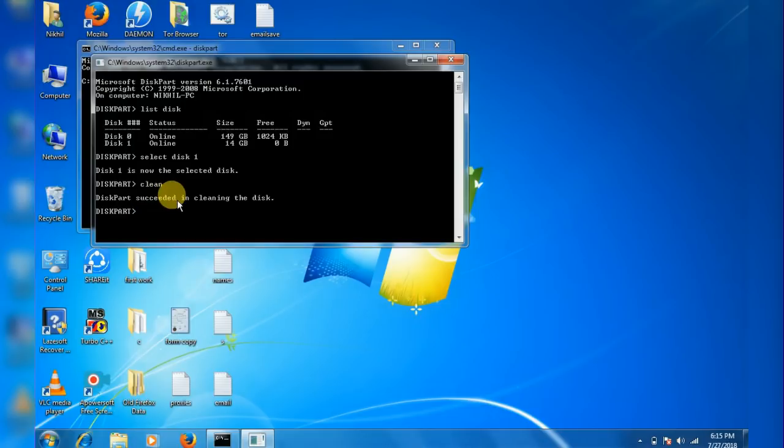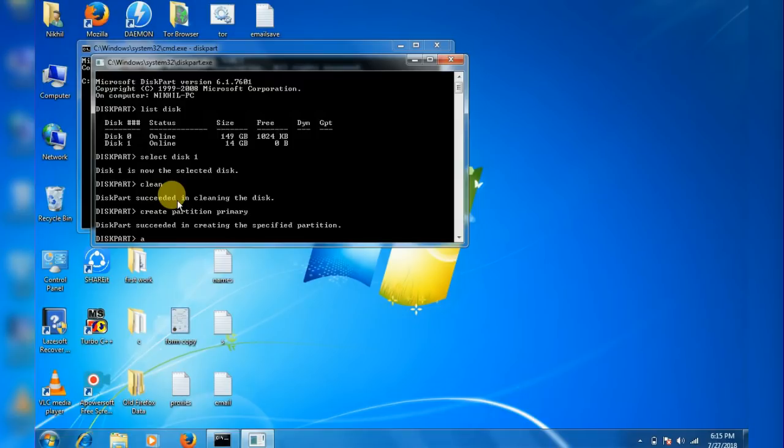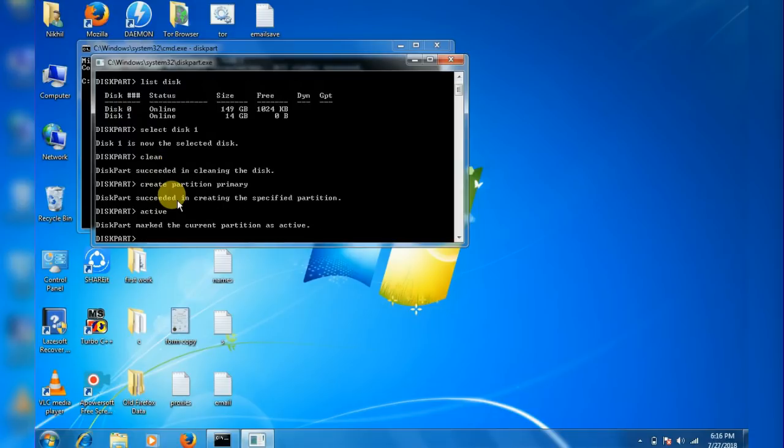Now type in create partition primary and hit enter. Then type active and hit enter. Now we need to format it.